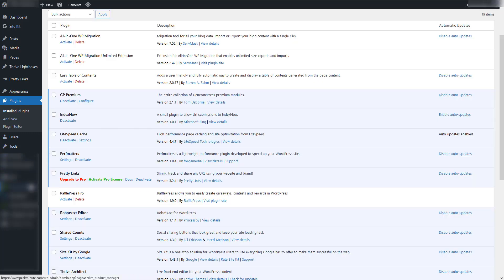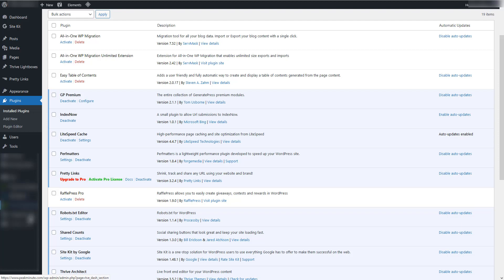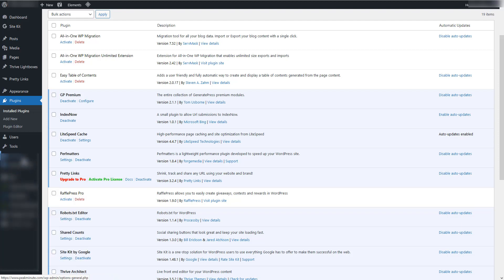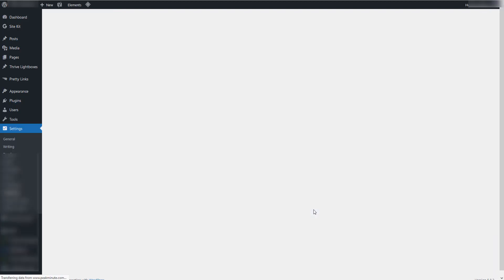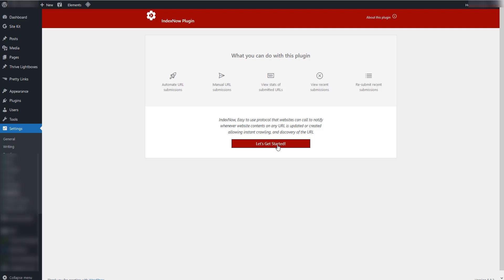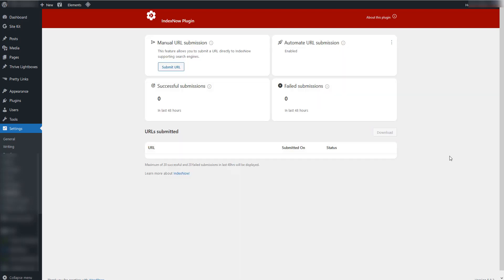Probably I should go into my settings. Yes, IndexNow. When you click on Let's Get Started, you automatically gonna get API key from Bing. And once you publish new content, it will be automatically submitted to the search engine.